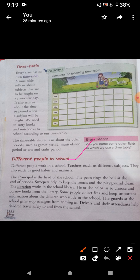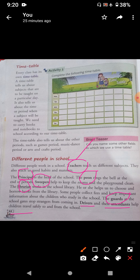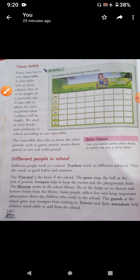So in our school, different people work. Teachers teach us different subjects. The principal is the head of the school. The peon rings the bell. Sweepers keep the classroom and the playground clean. The librarian works in the school library. Guards at the school gate stop strangers from coming in. Drivers and attendants help children travel safely to and from the school.